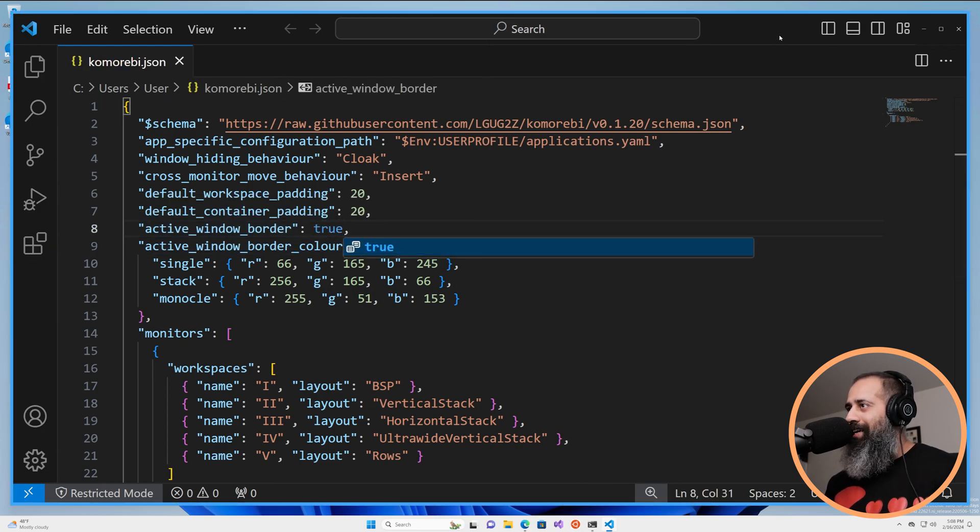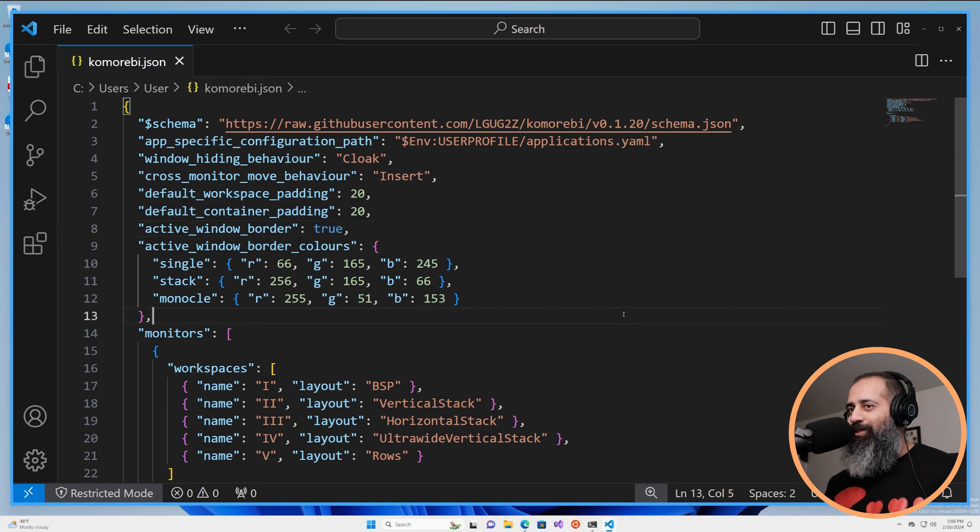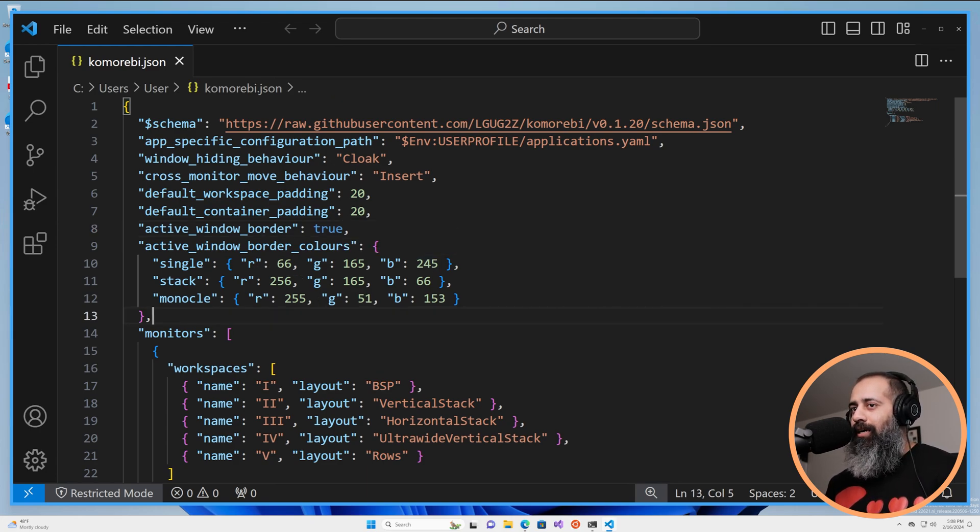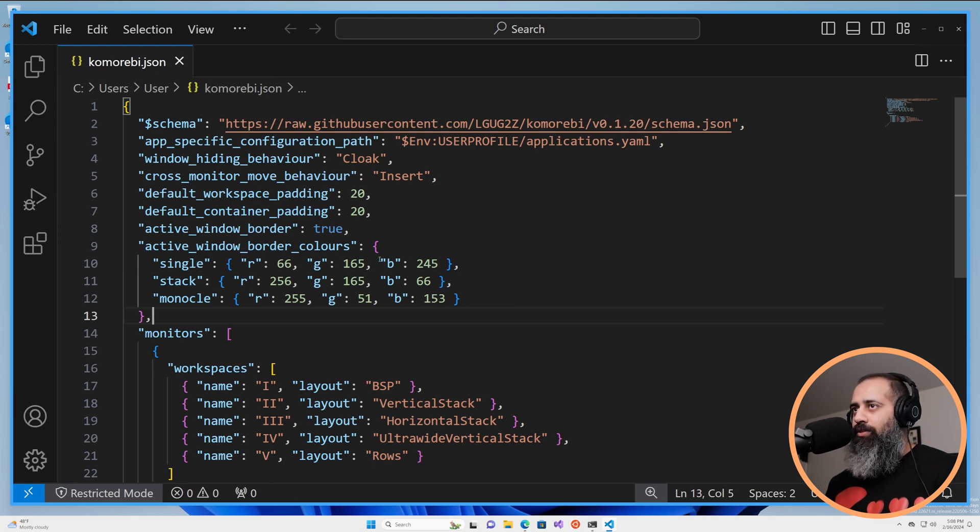You now have an active window border so you can play around with the RGB values to give you different colors in different situations.